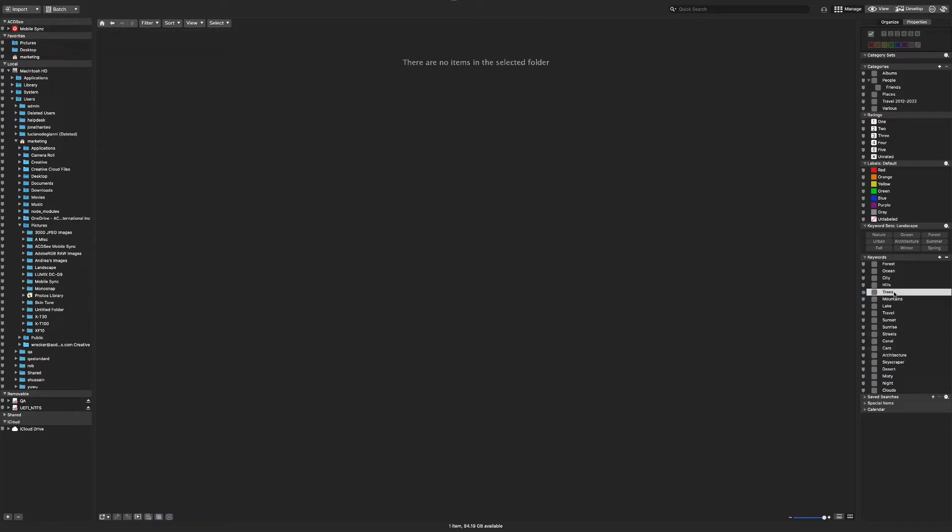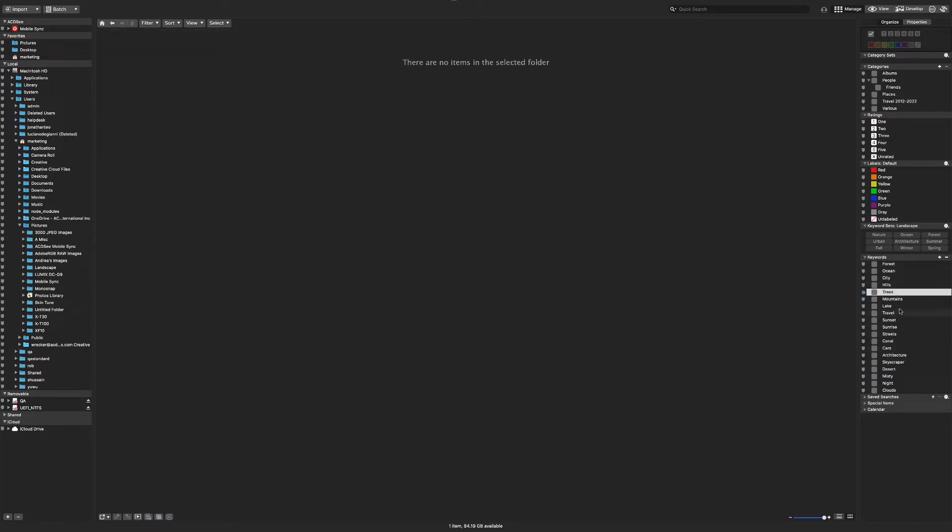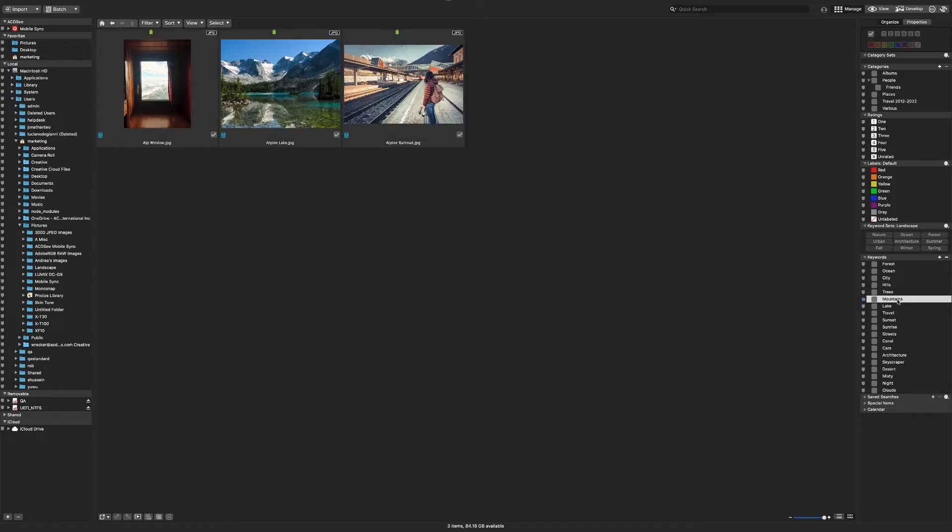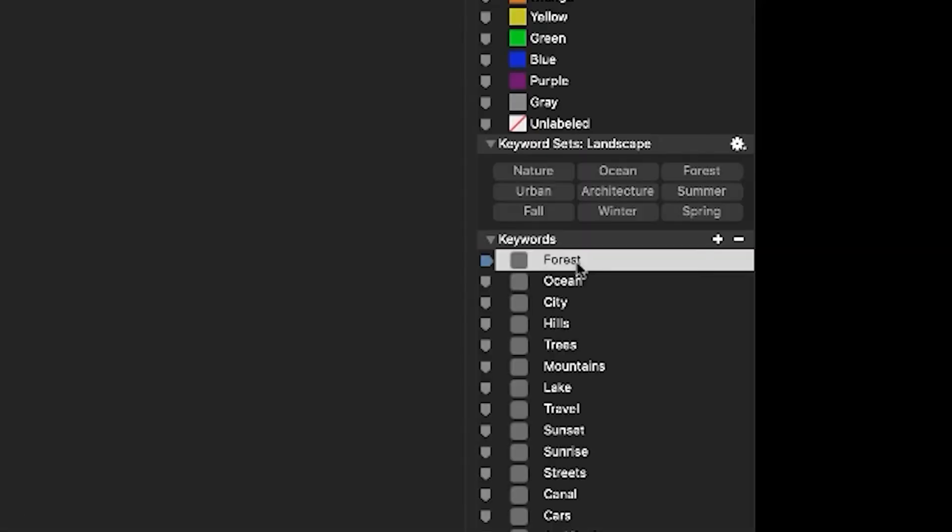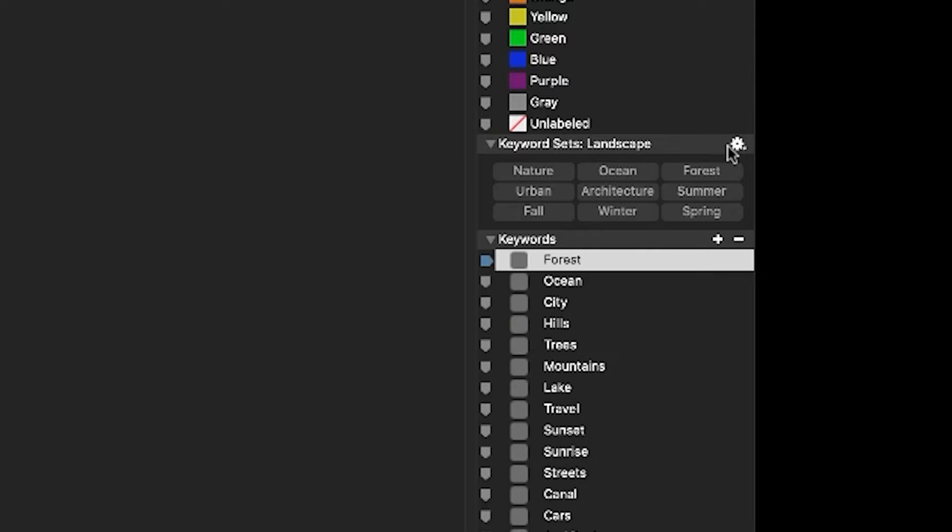Note that when I'm in the organize panel, there's keyword and category set menus. ACDC comes with a couple pre-filled sets by default: landscape, portrait, wedding, people, photography type, and miscellaneous.